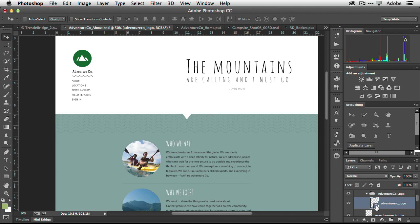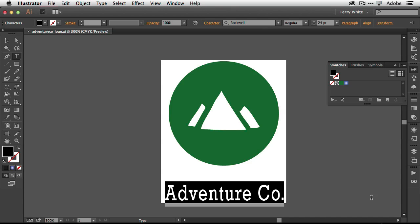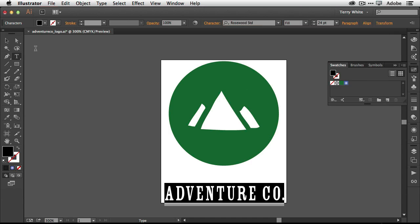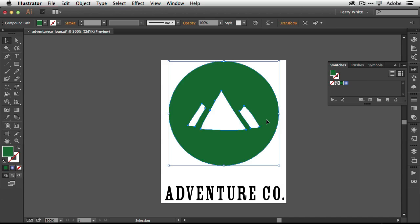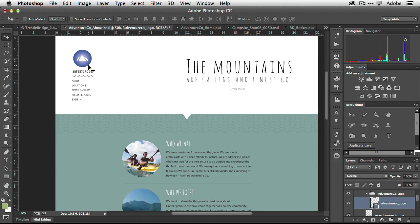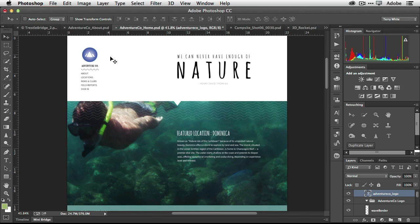For example, if I double-click on that logo to open it in Illustrator, I can make a couple of changes — switching the font from Rockwell to Rosewood and changing the color to a gradient. Once I save it and head back to Photoshop, Photoshop has already updated the logo and it's updated in both places simultaneously. That's the linked workflow.